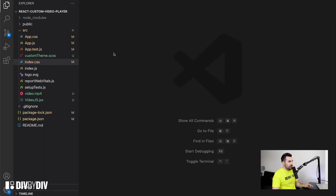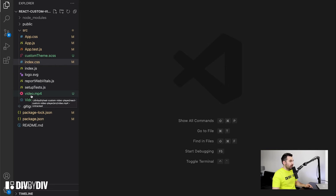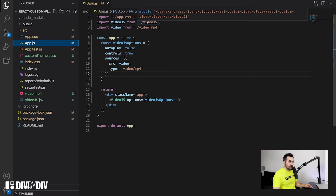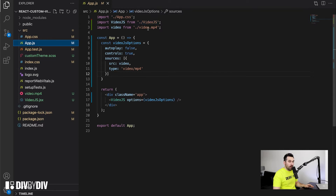Once you have the project ready, the only addition that I made initially is adding a video MP4 because it's the one that you want to display in the page. Then in our app.js we are importing the app.css, we are importing the VideoJS component that we are going to build, and the video MP4 as the source of the video we want to play.